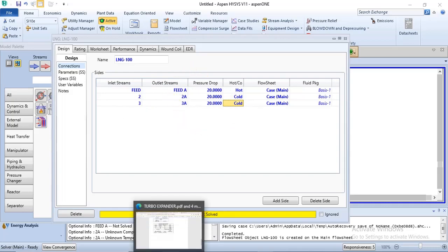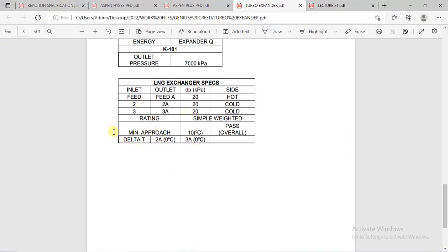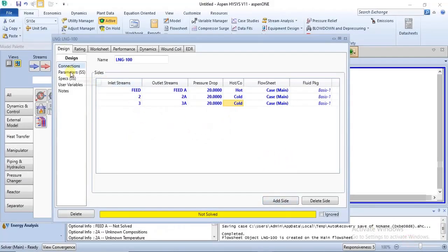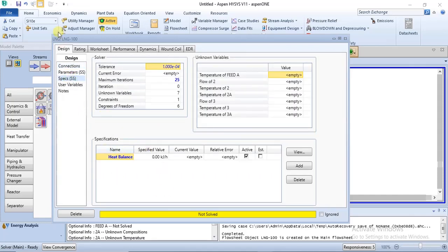We also have some specs to specify for the LNG exchanger: the minimum approach and the change in temperature, delta T. Just like a regular heat exchanger, you can specify specs for your LNG exchanger. We go to the design section, click on specs, and then edit or add specifications.